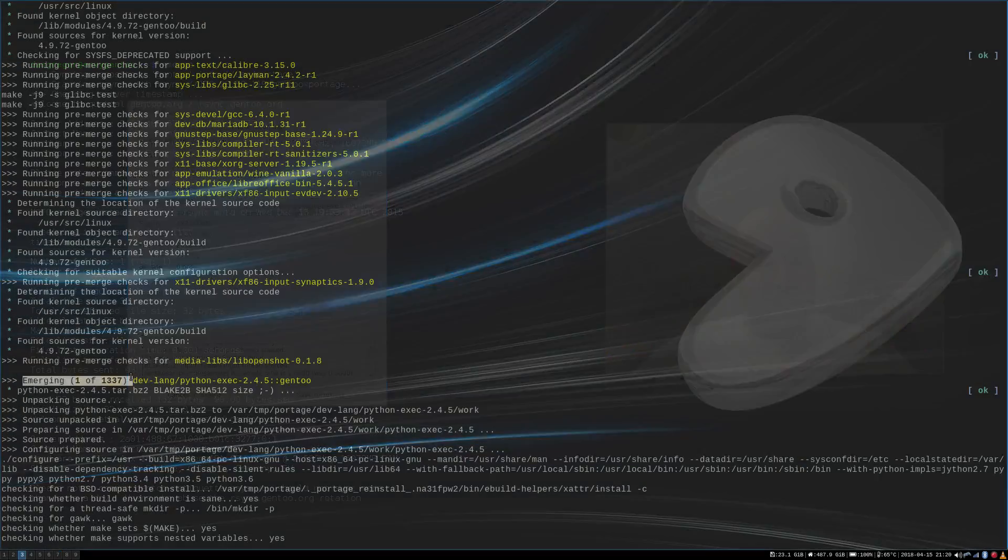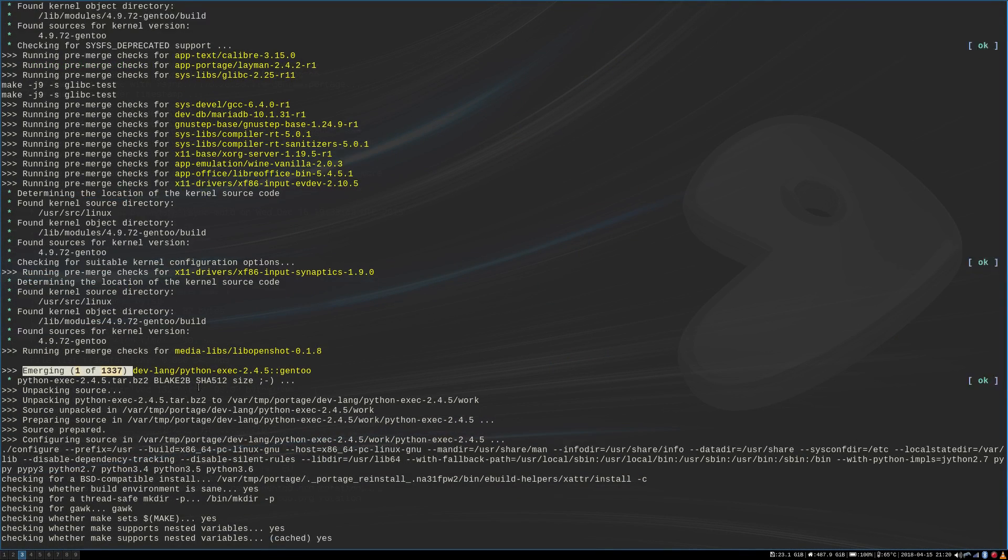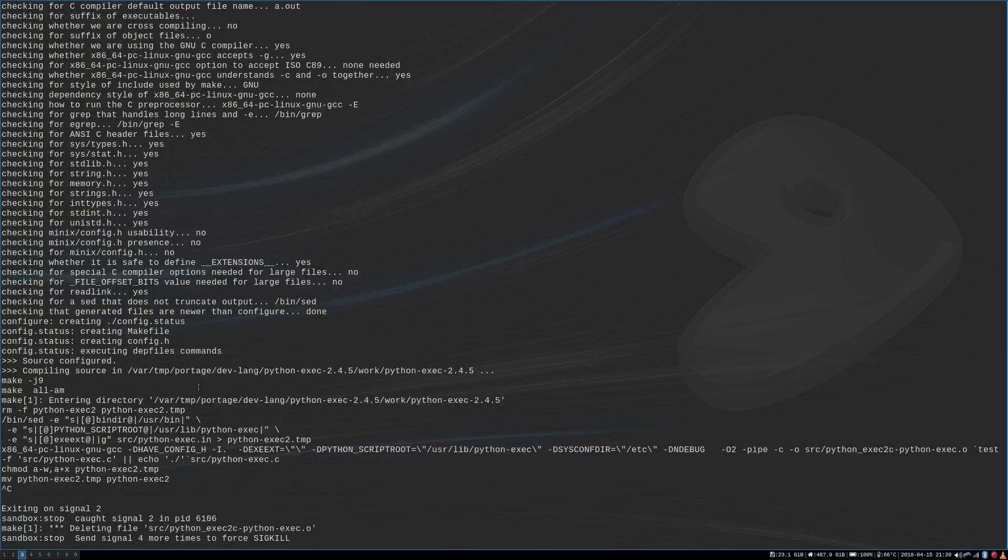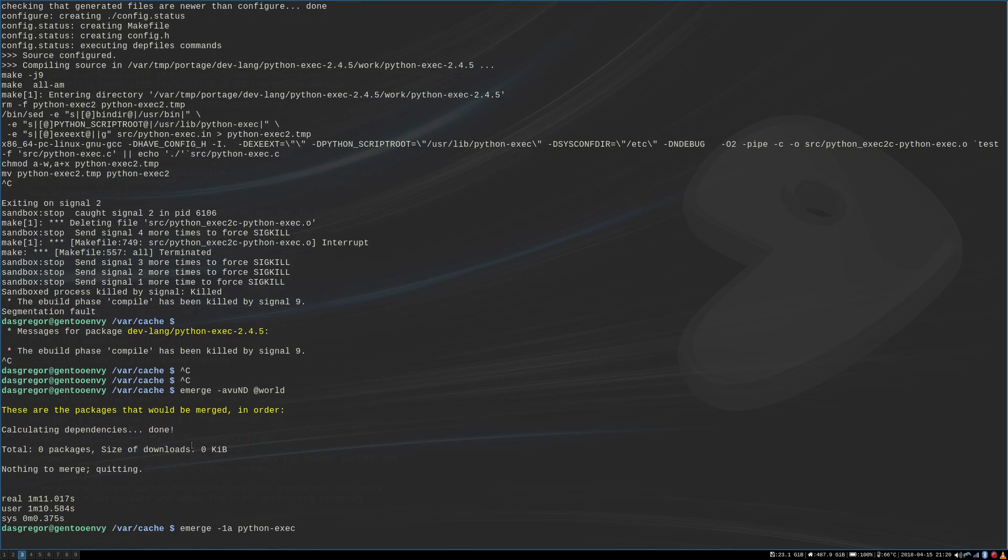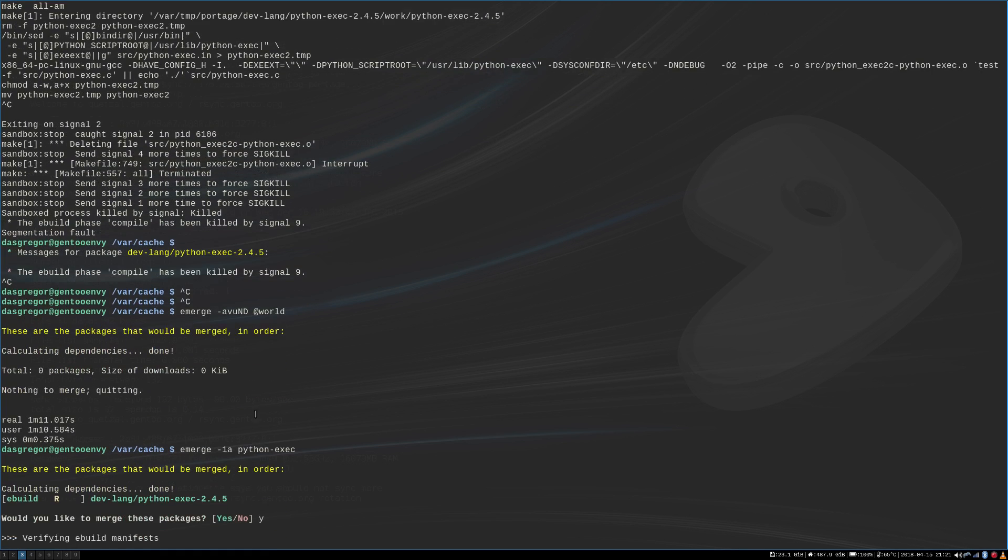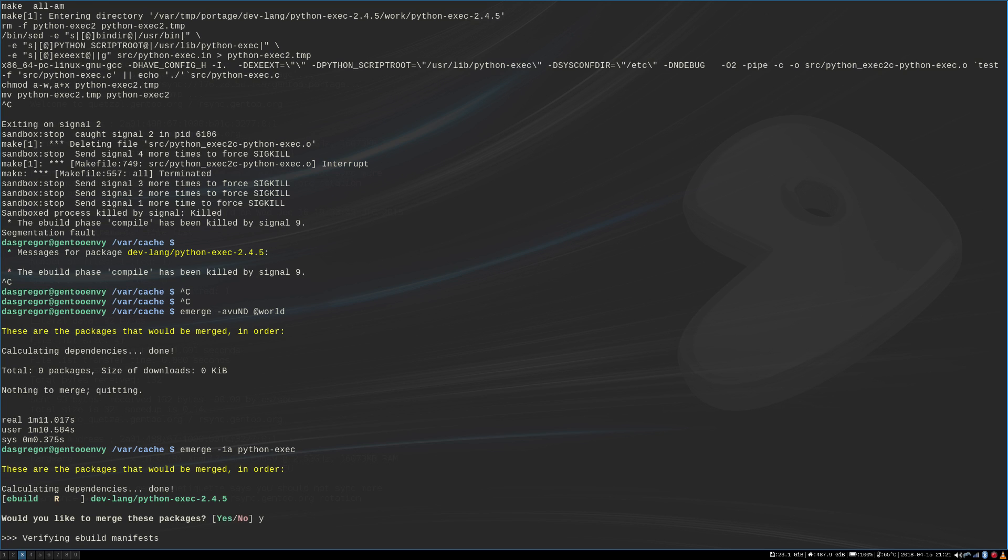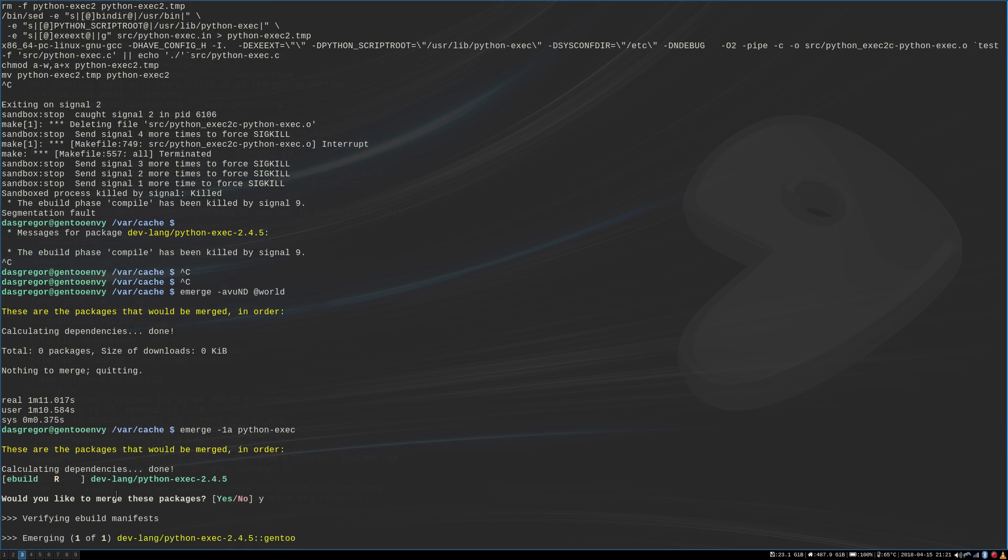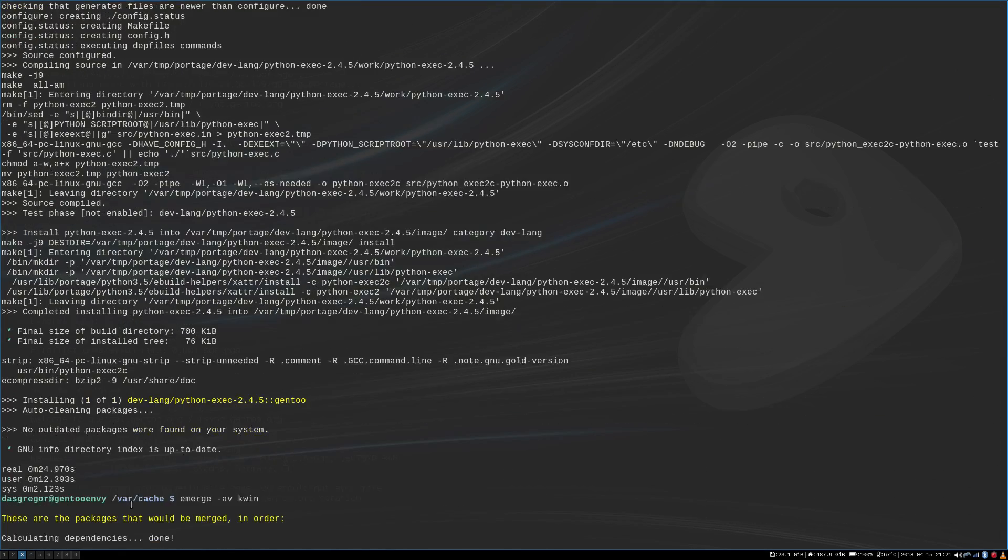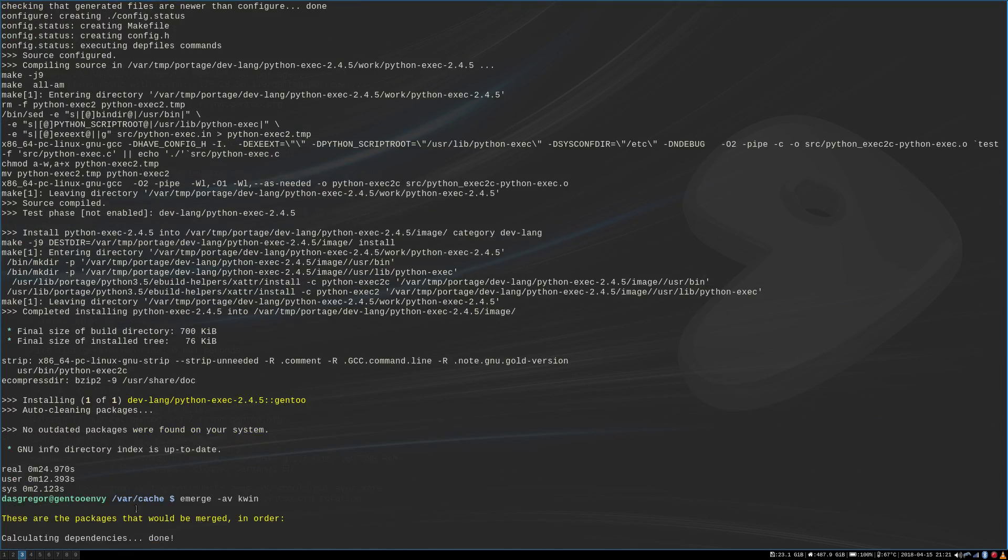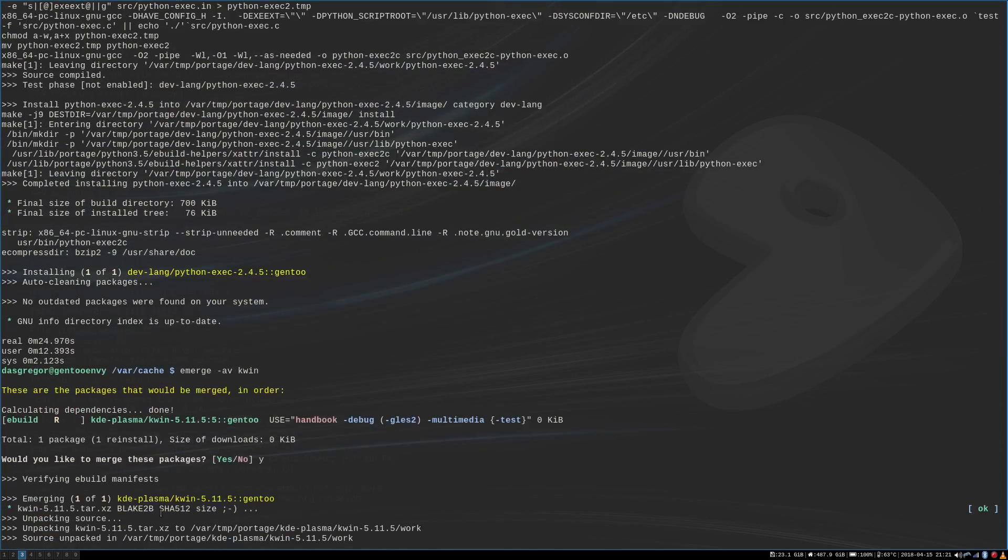So anyway, it started to go ahead and do that with Python exec. And it got through. And I canceled it. No, no. Something's not right with that. And then I was kind of afraid after I canceled it. Because I thought, what if Python exec was in the middle of installing? So I went ahead and did an emerge -1a Python exec. Now what the -1a does is that tells it to just reinstall it one time. And if it's not in the world file, then don't worry about adding it to the world file. So yeah, I went ahead and let it rebuild the Python exec. And so that went pretty fast there and got done.